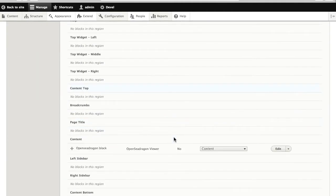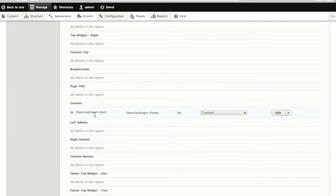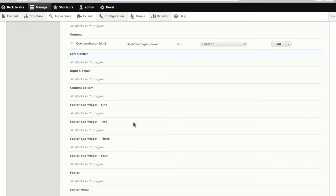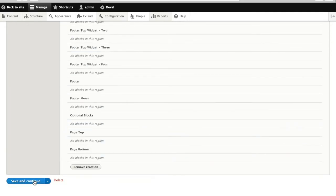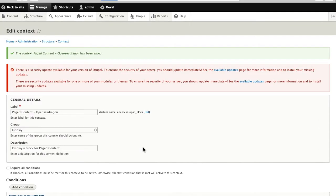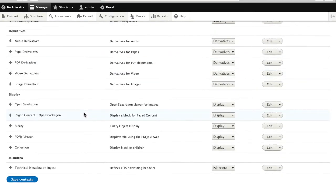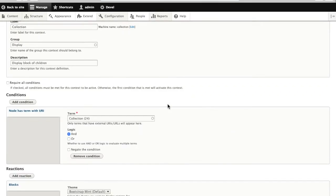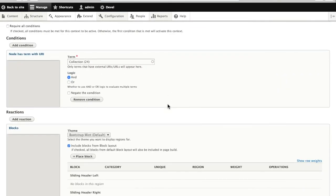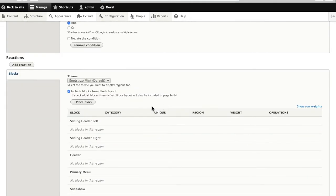And now whenever this context is triggered, it's going to use the OpenSeaDragon block. All right, that's one of them. But the collection view is also a context-based block, so we'll have to replace that one as well.